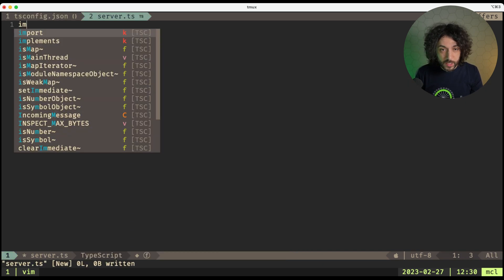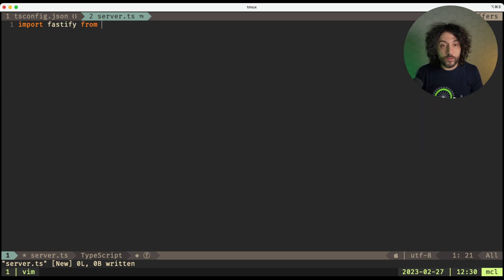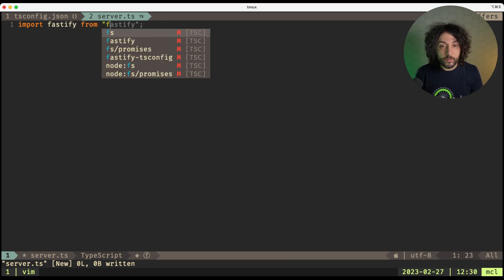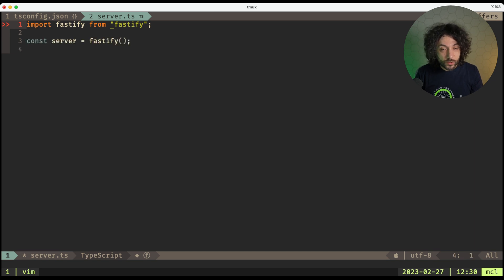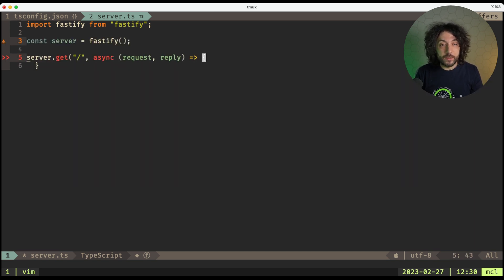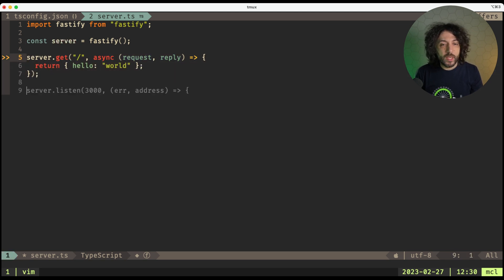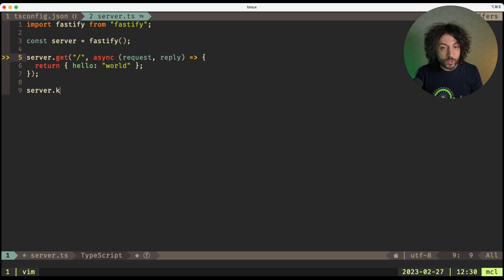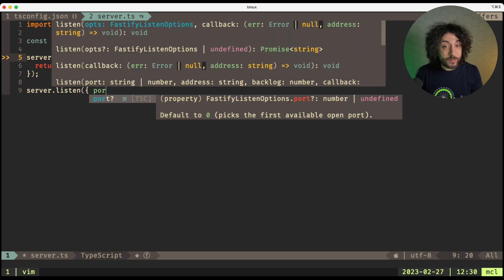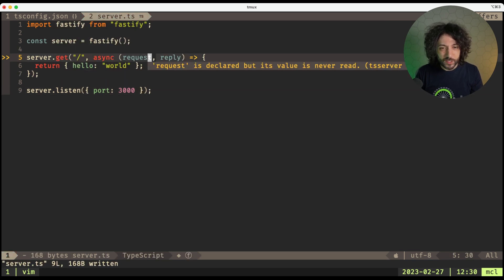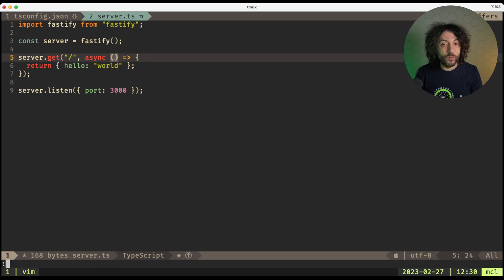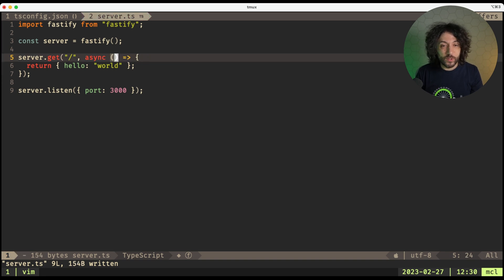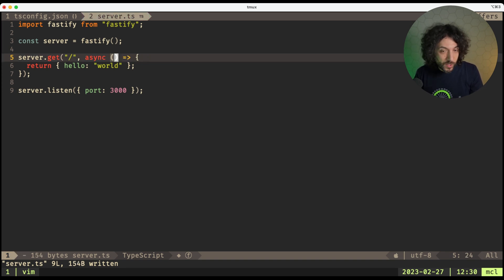And now we can import Fastify from Fastify. Cool. And we can create our server, and then our server.get. We create a very basic route, which returns hello world. And finally, we call server.listen. Copilot still hasn't learned the new syntax for listen. And here we can just remove those because we don't need them right now. But this is a TypeScript file, so we can't really run it.